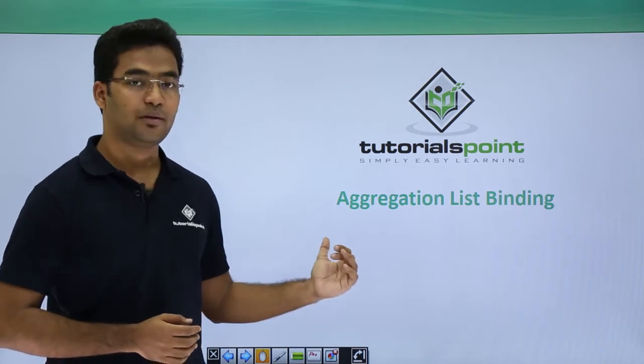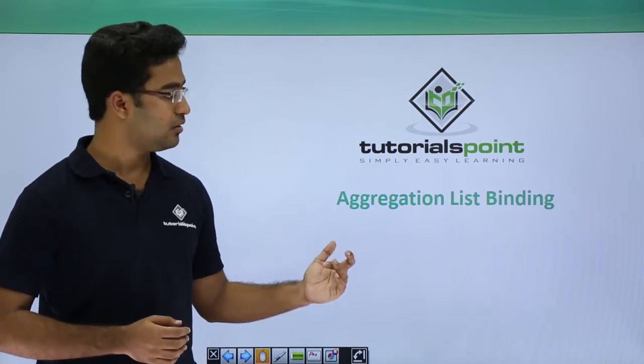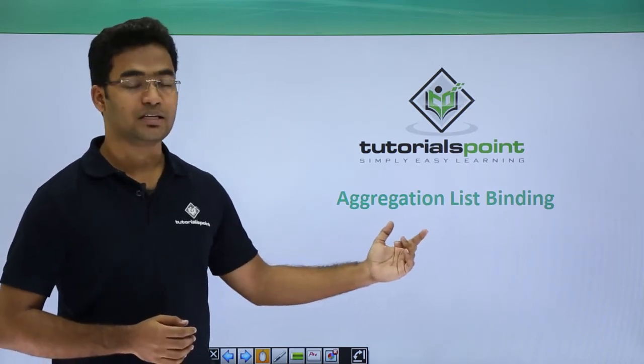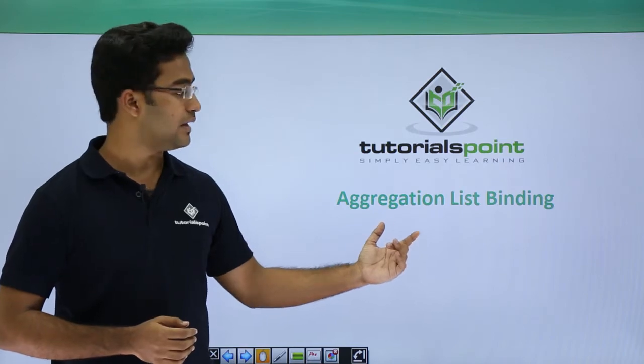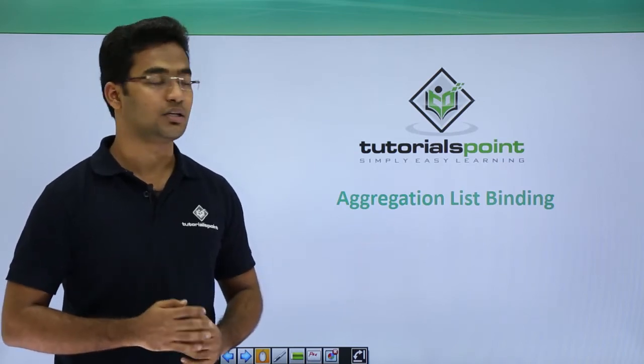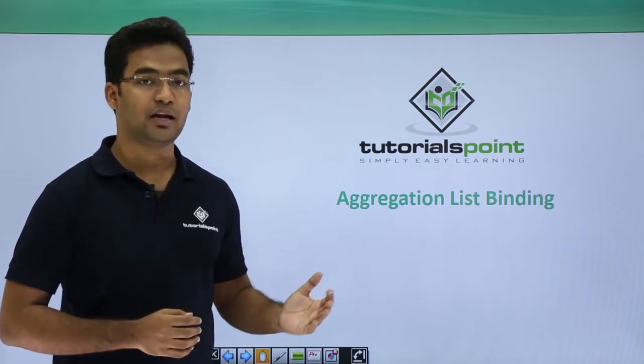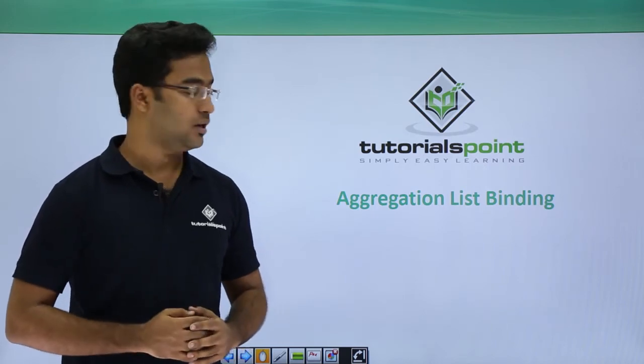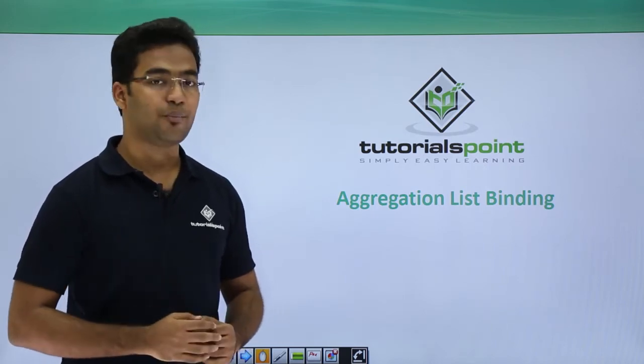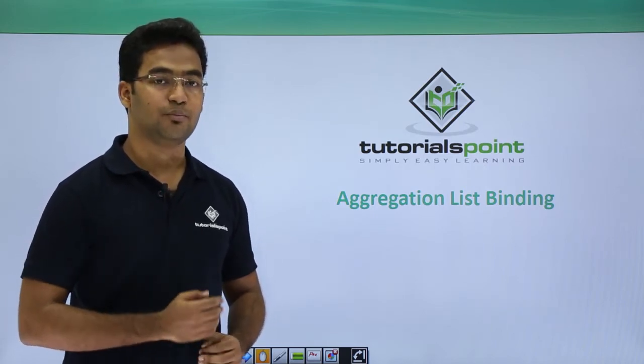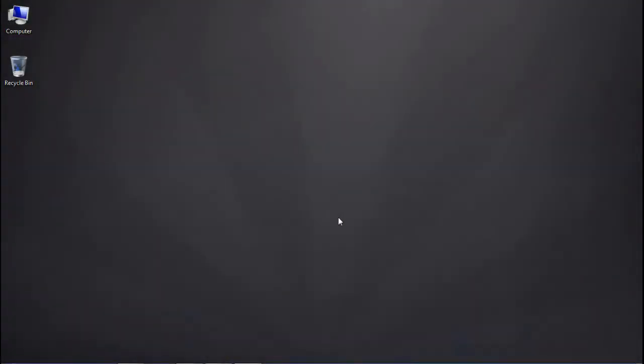Here we are describing aggregation binding and we will use our list control, sap.m.list. With the help of aggregation binding we will bind our list, and with a practical example I will demonstrate it to you. We will be binding the list item using aggregation binding. In the previous video we used element binding to bind the form, but here we will be using aggregation binding.